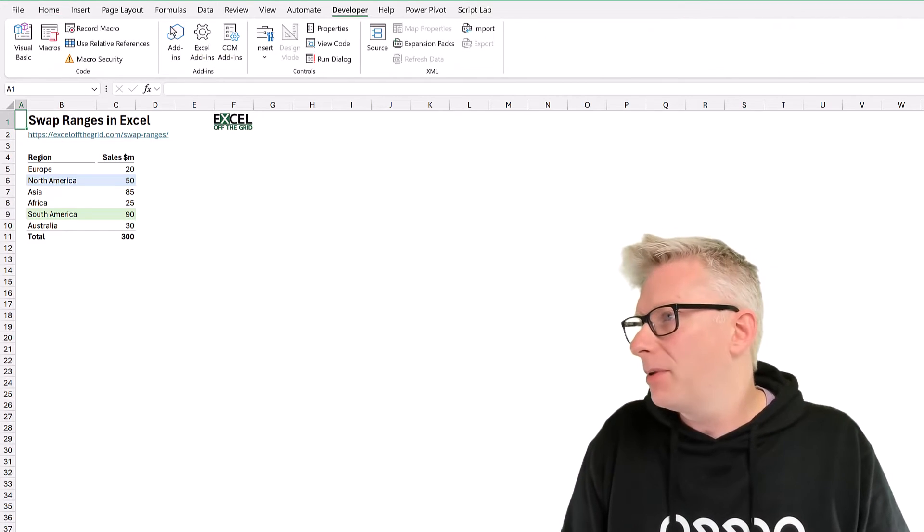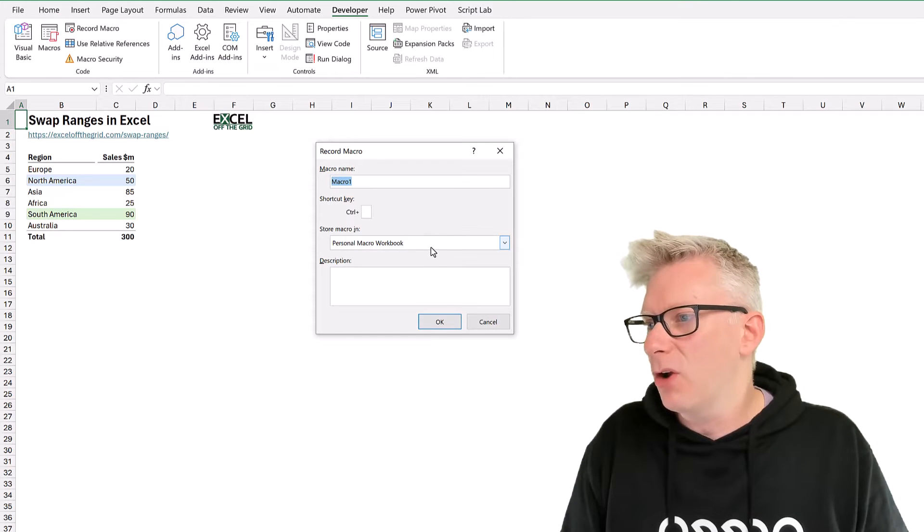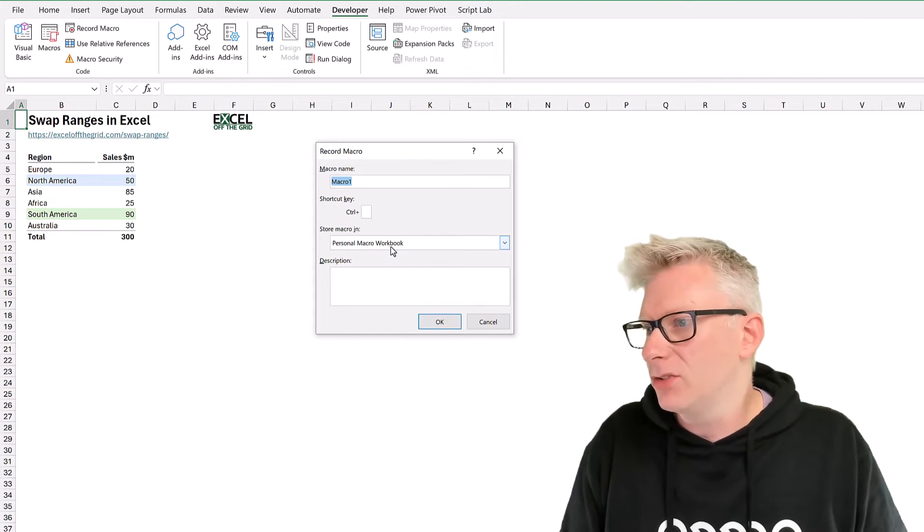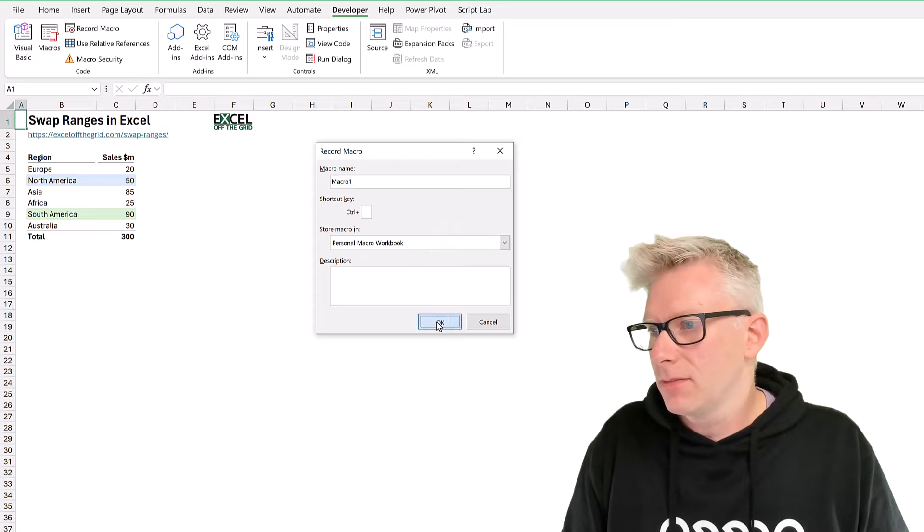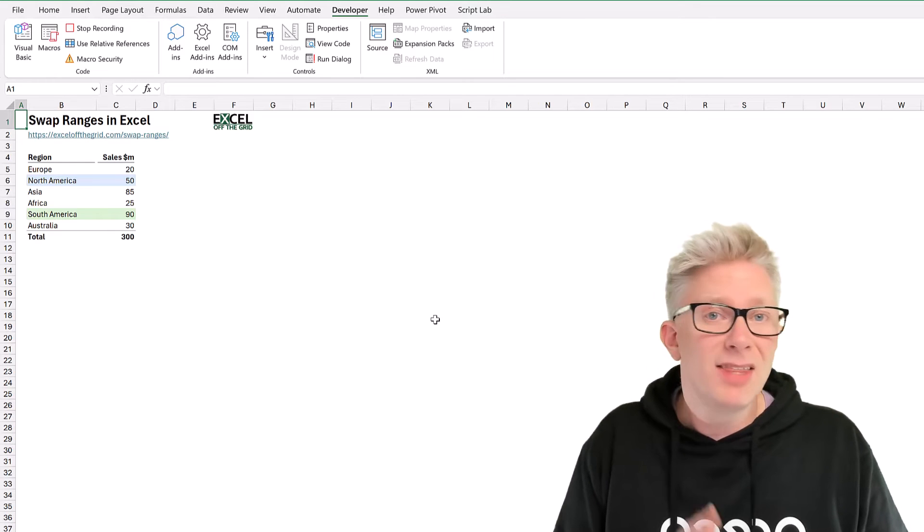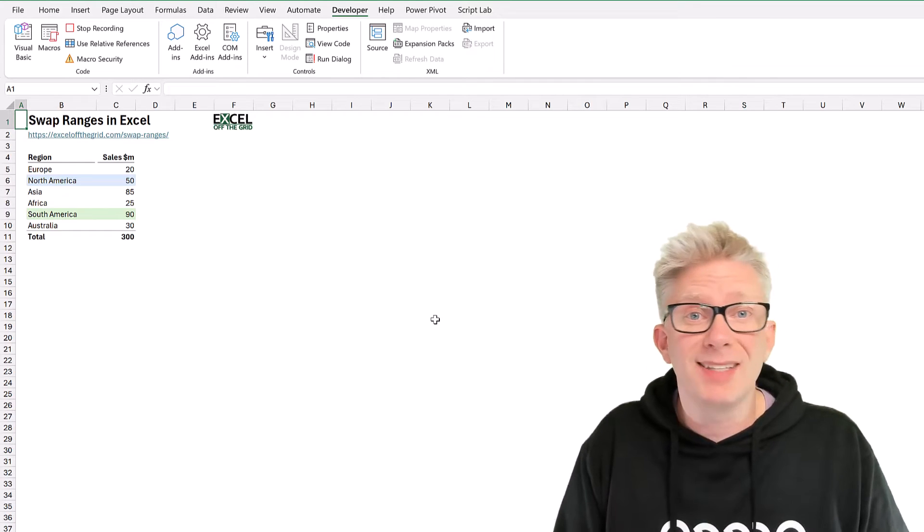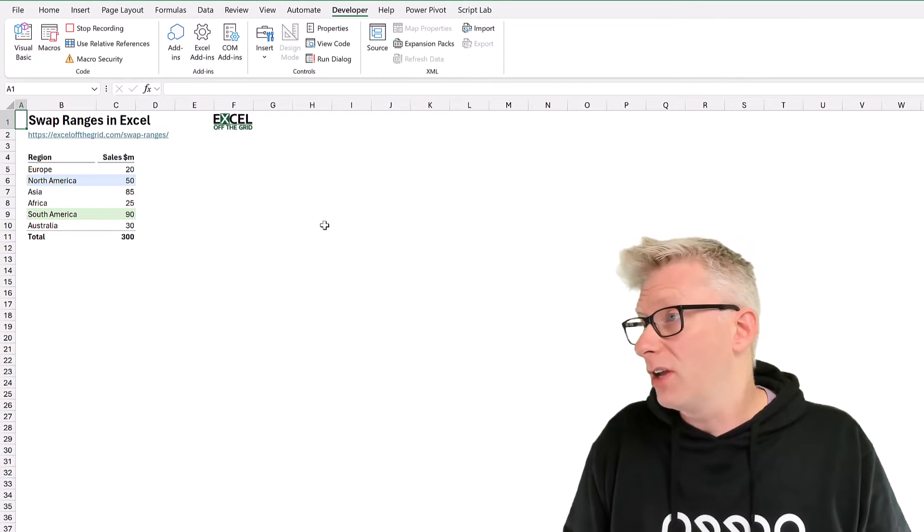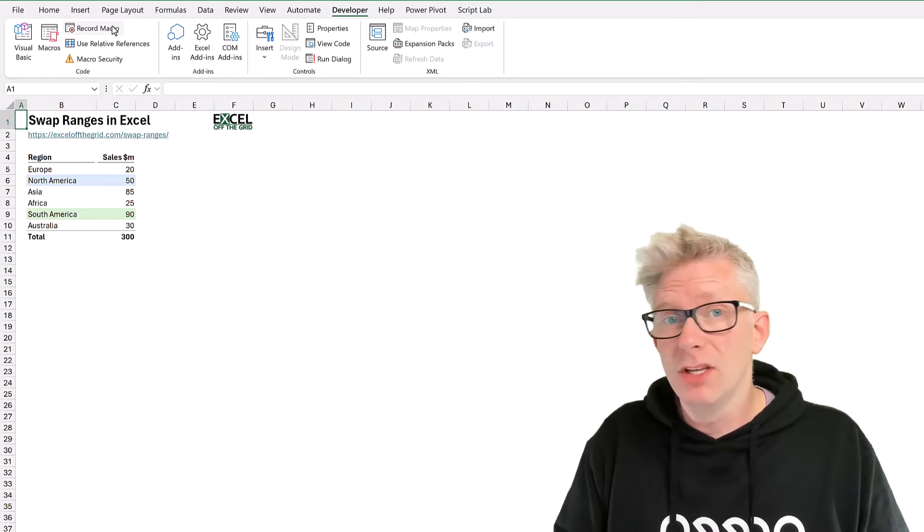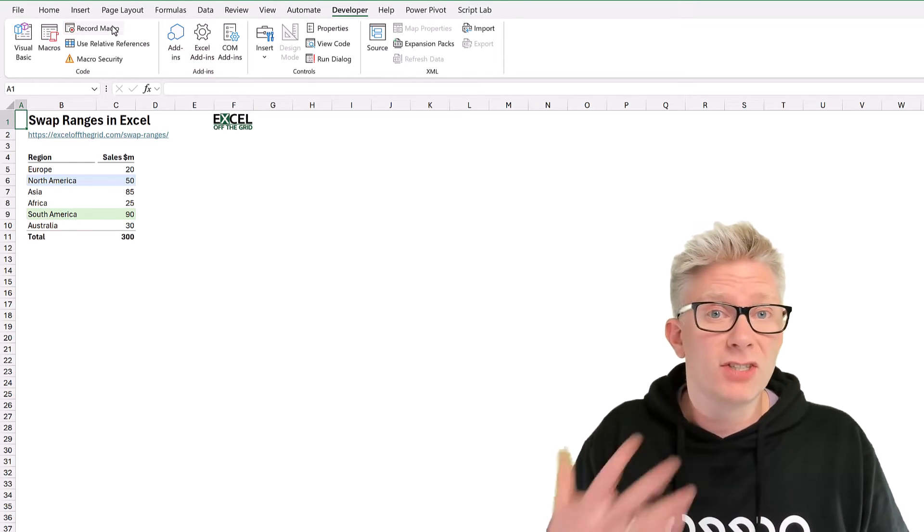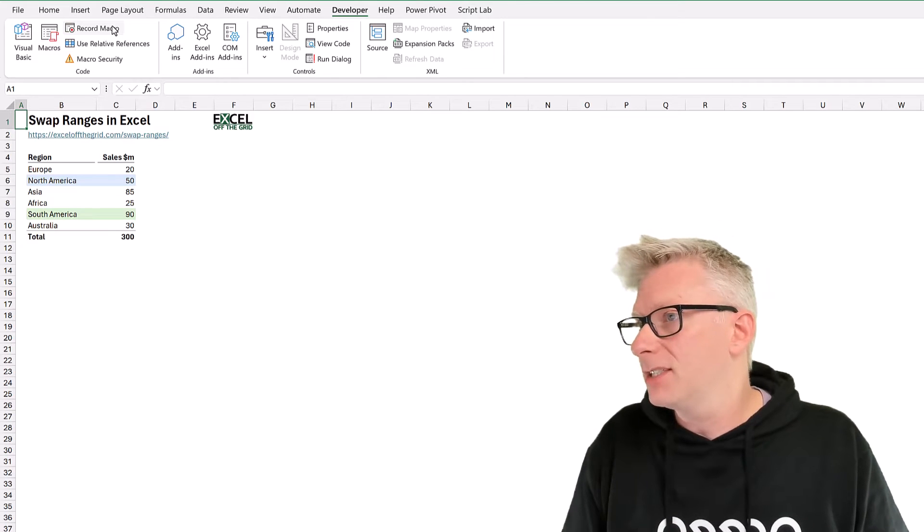In the Developer tab, we're going to click record macro and save it in our personal macro workbook. I'll click OK. This is going to create the personal macro workbook for us. We can simply click stop recording. So we haven't actually done anything. We've just started recording and then stopped it.